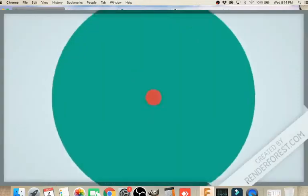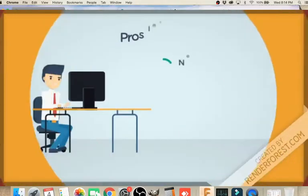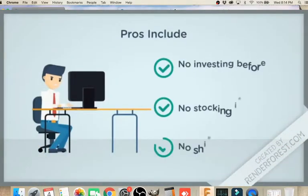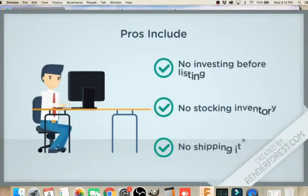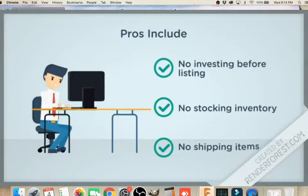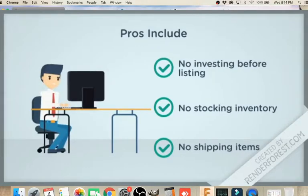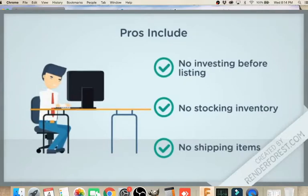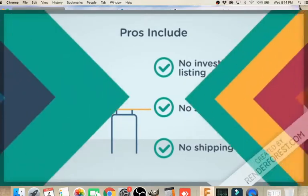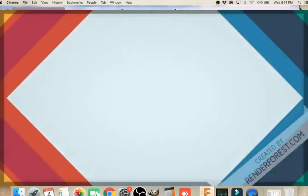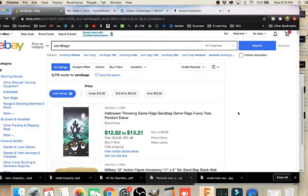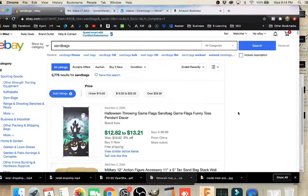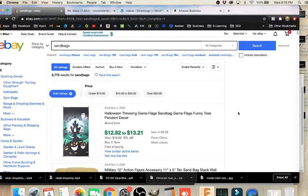There are both pros and cons to this strategy. The pros are often the most obvious and the first thing that you see. The pros include no upfront costs, no stocking inventory, and no shipping items. So you don't have to handle all of that, you don't have to invest upfront, manage inventory, or ship the items. Sounds great, right? So what's the downside?